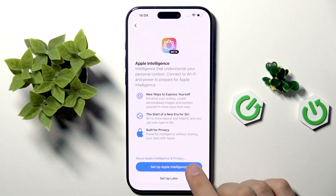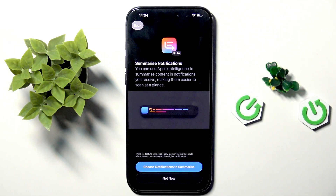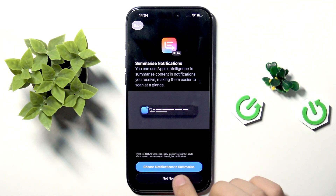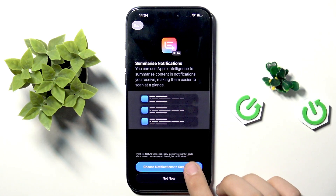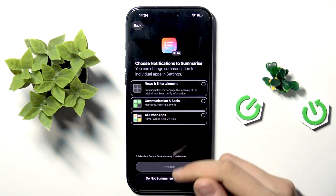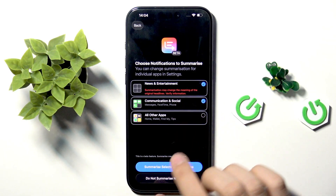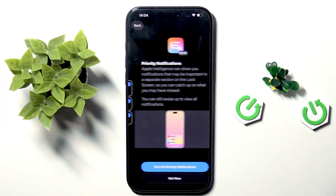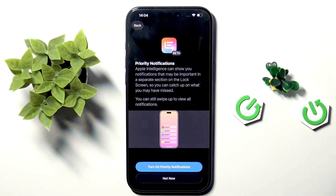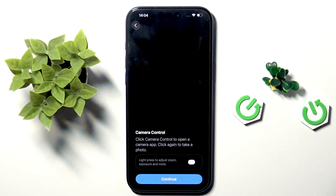Here we can set up Apple Intelligence. As I can see, we have 'Summarize Notifications' — we can click 'Choose Notifications to Summarize'. Here we have news and entertainment, communication, social, and all other apps. You can turn on summarize notifications, priority notifications, and more.